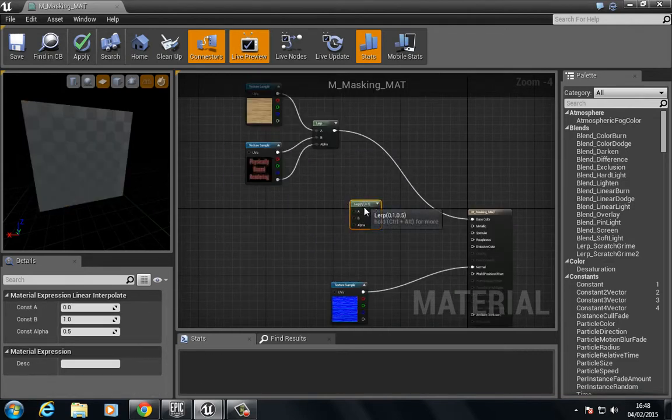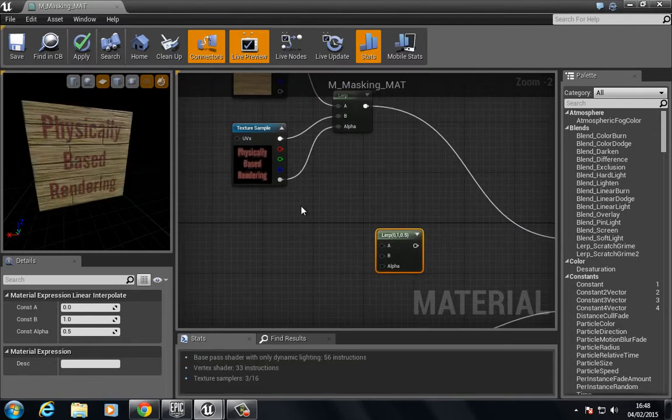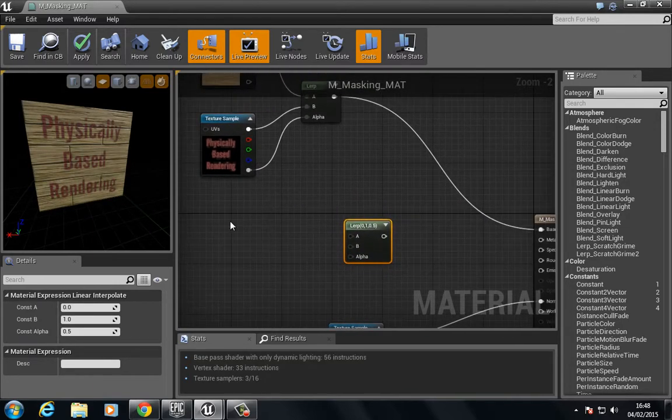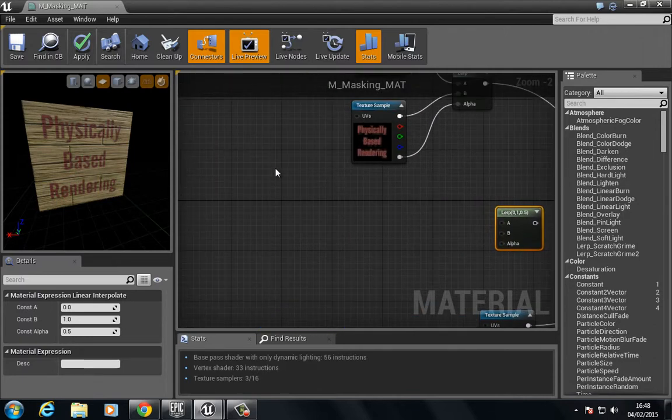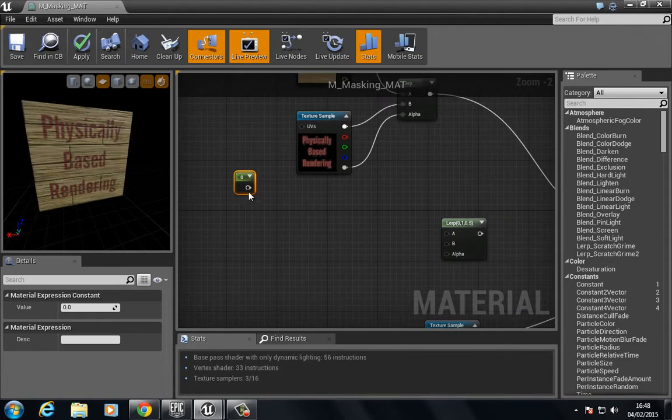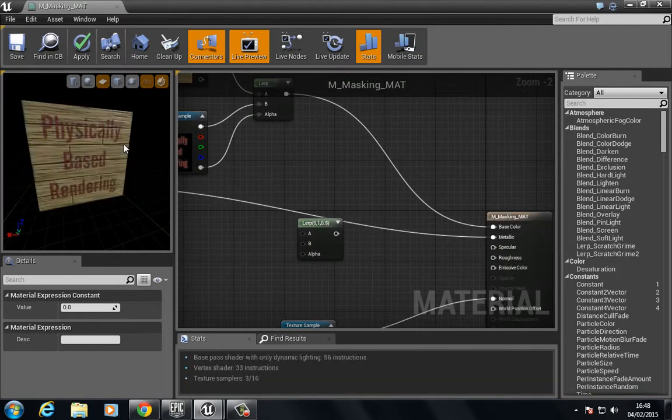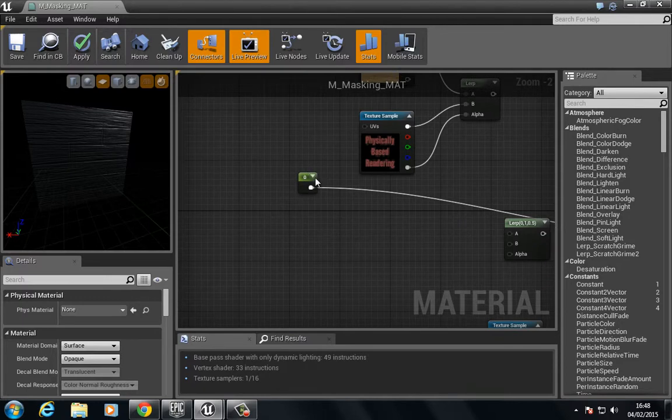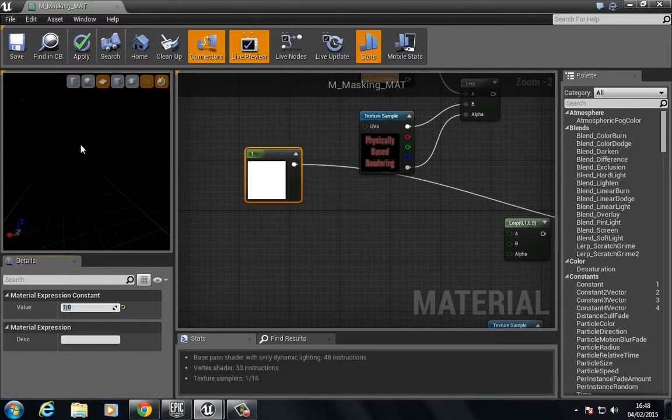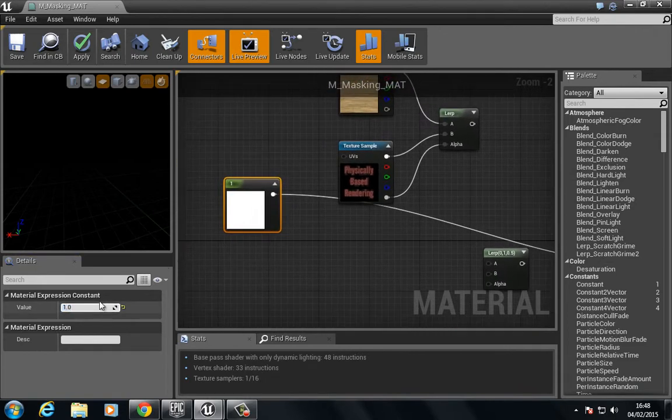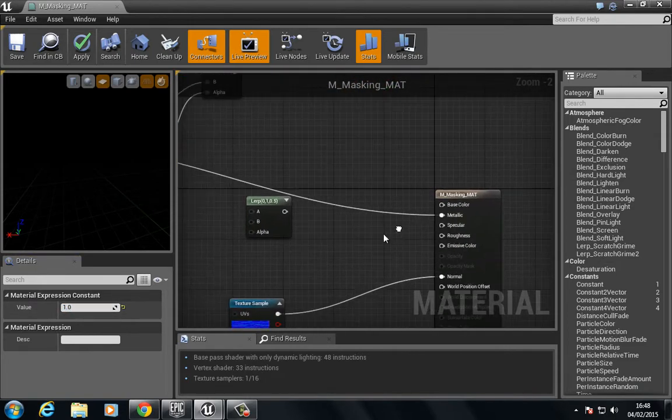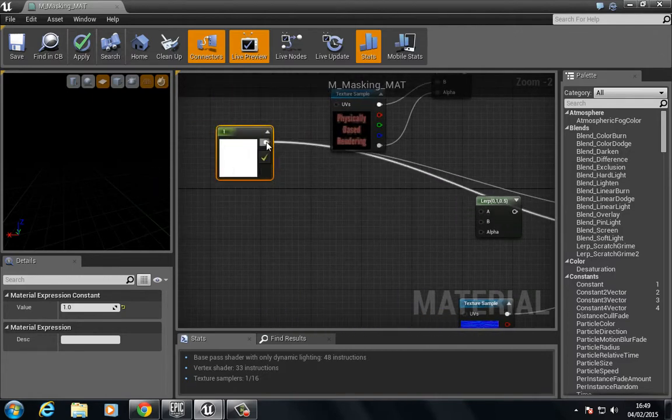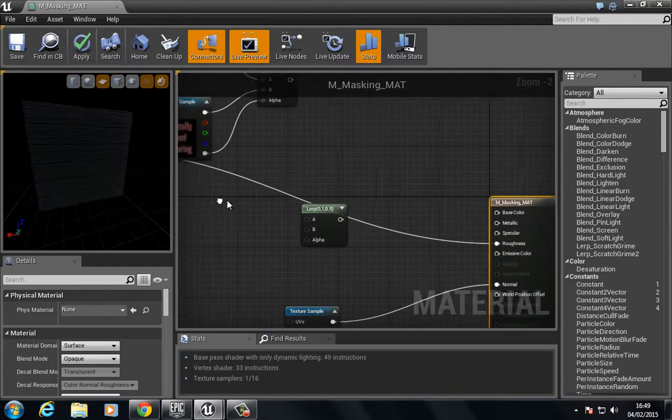We can copy and paste. We could have one. If we put this to zero into metallic, let's set this to one. Actually, let's plug this into roughness instead. Just break.